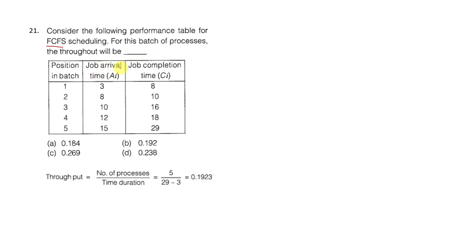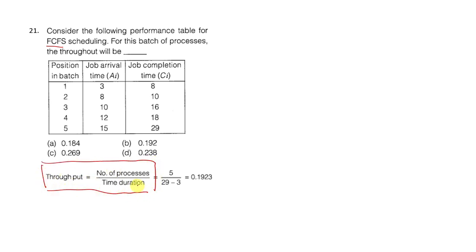The throughput formula is throughput equals number of processes divided by time duration. This is an important formula: throughput equals number of processes divided by time duration.